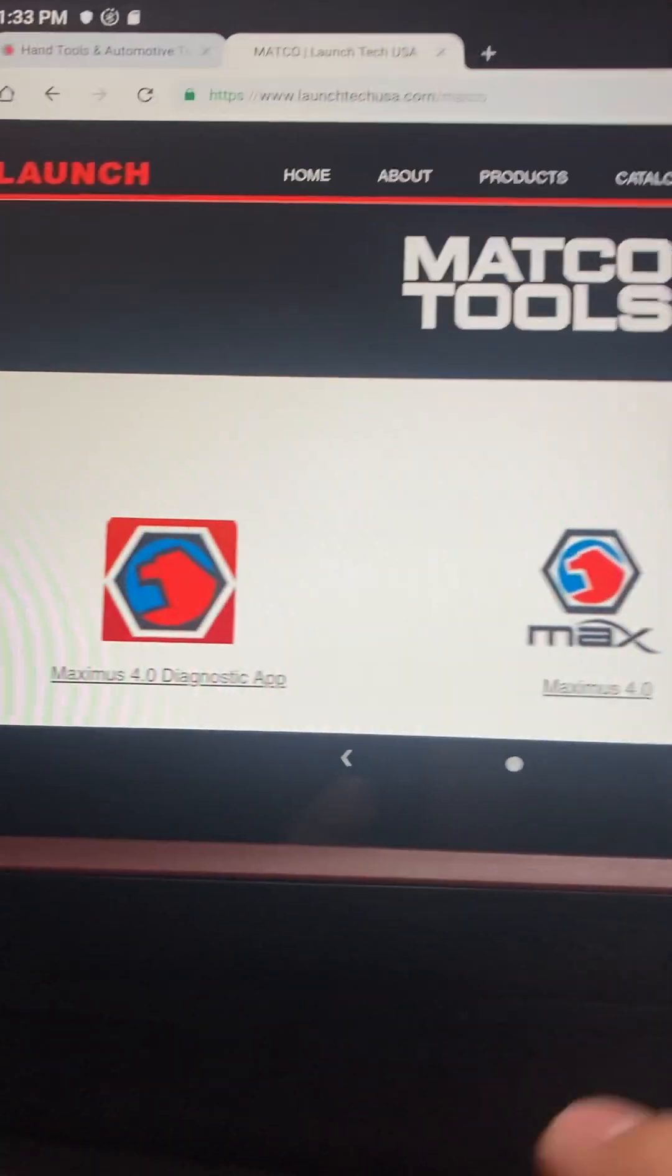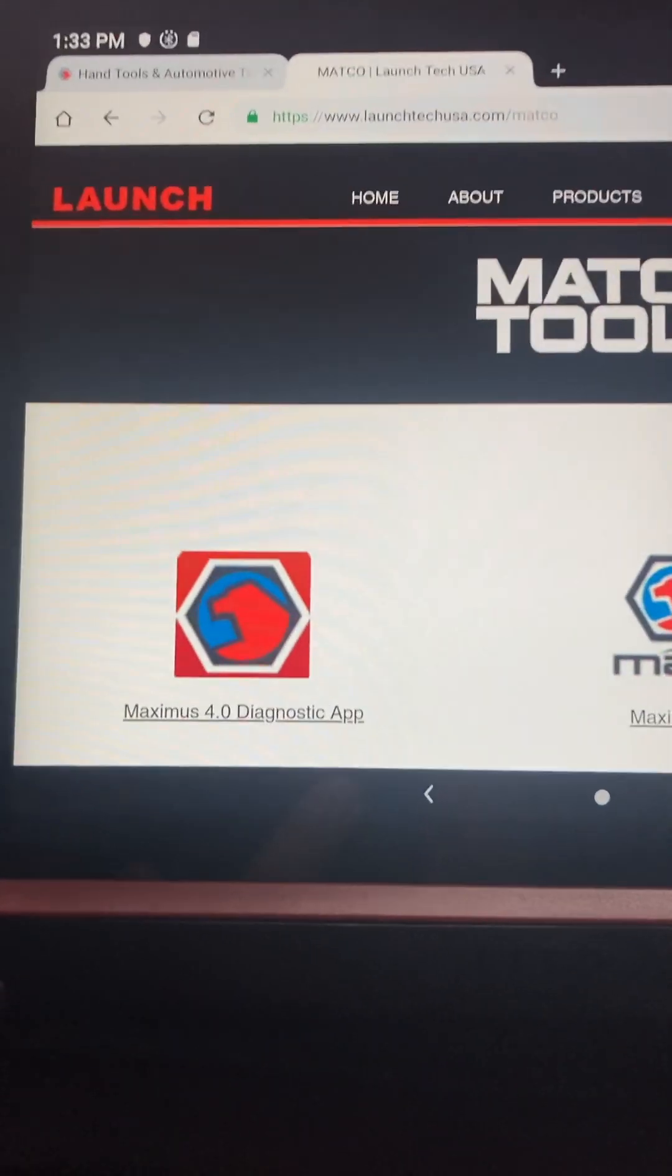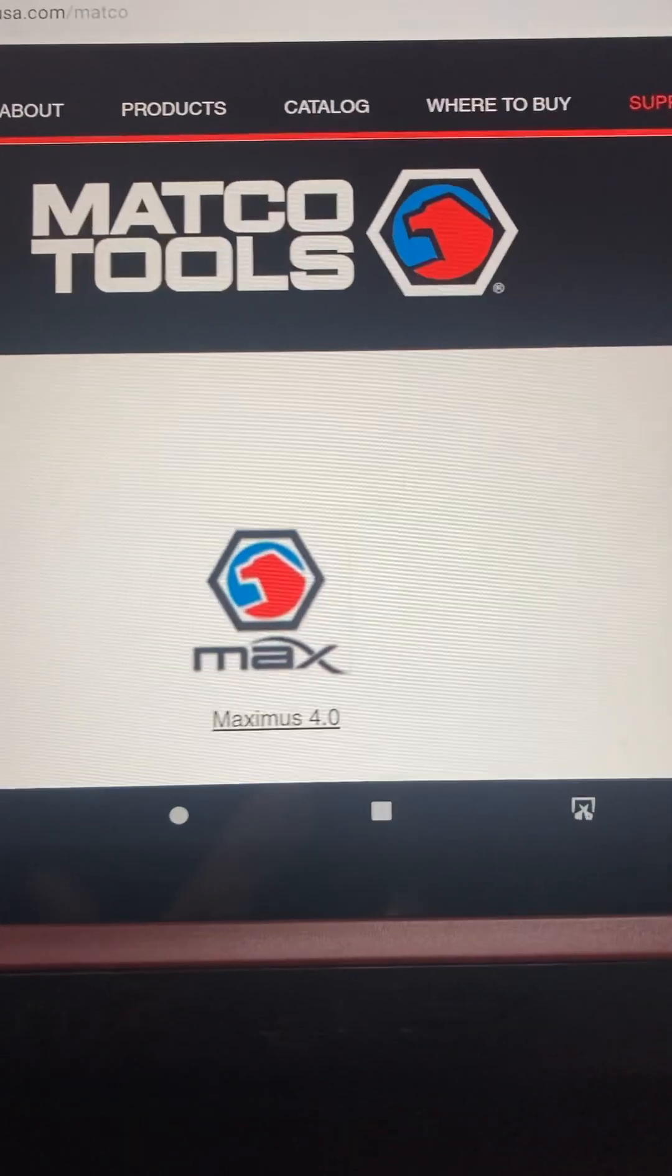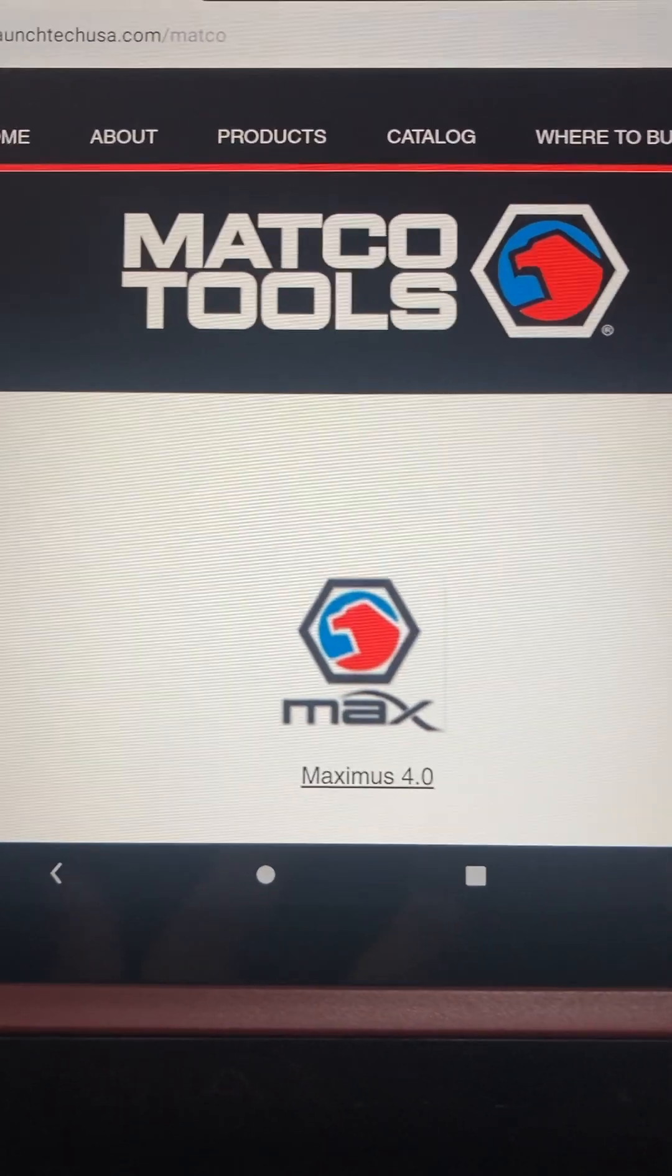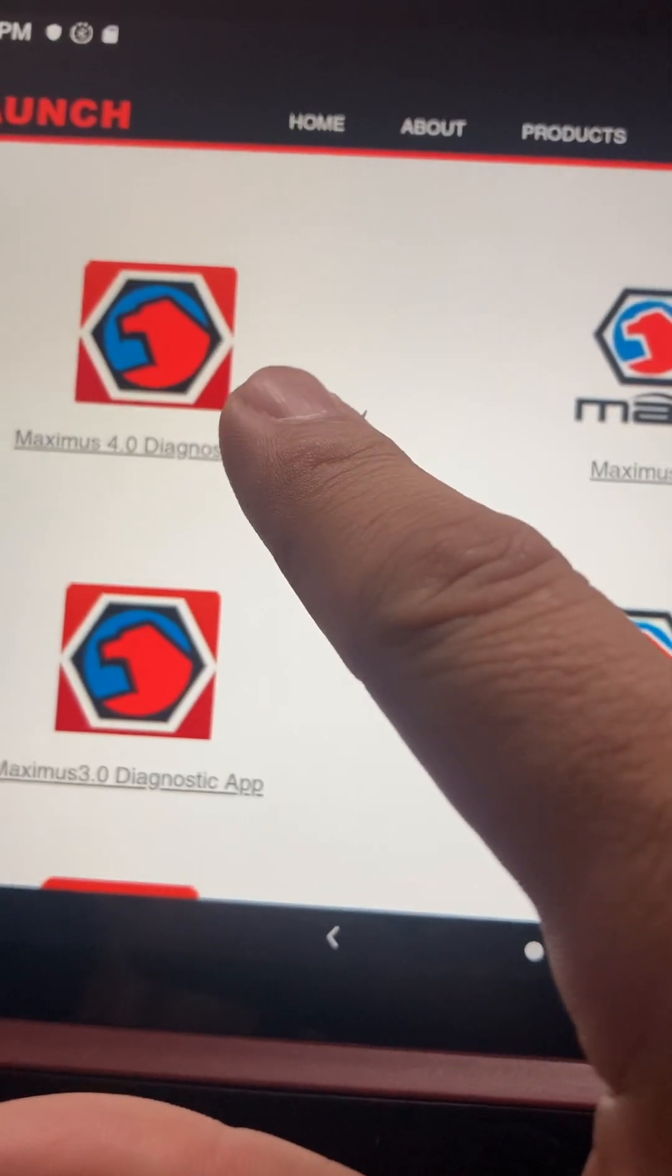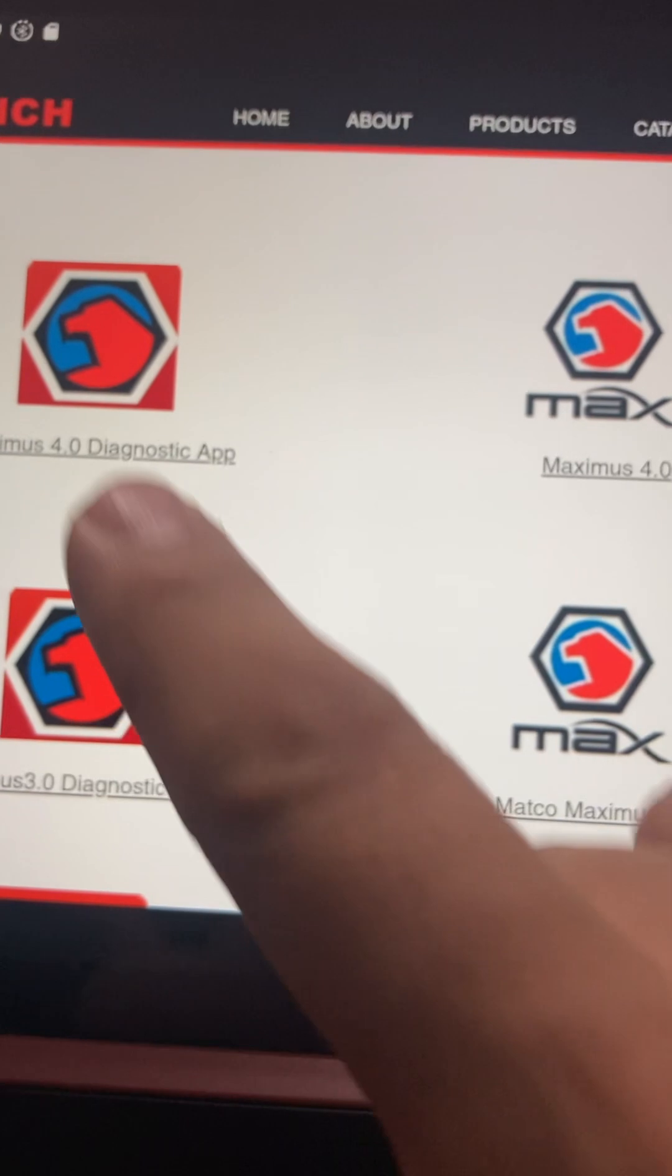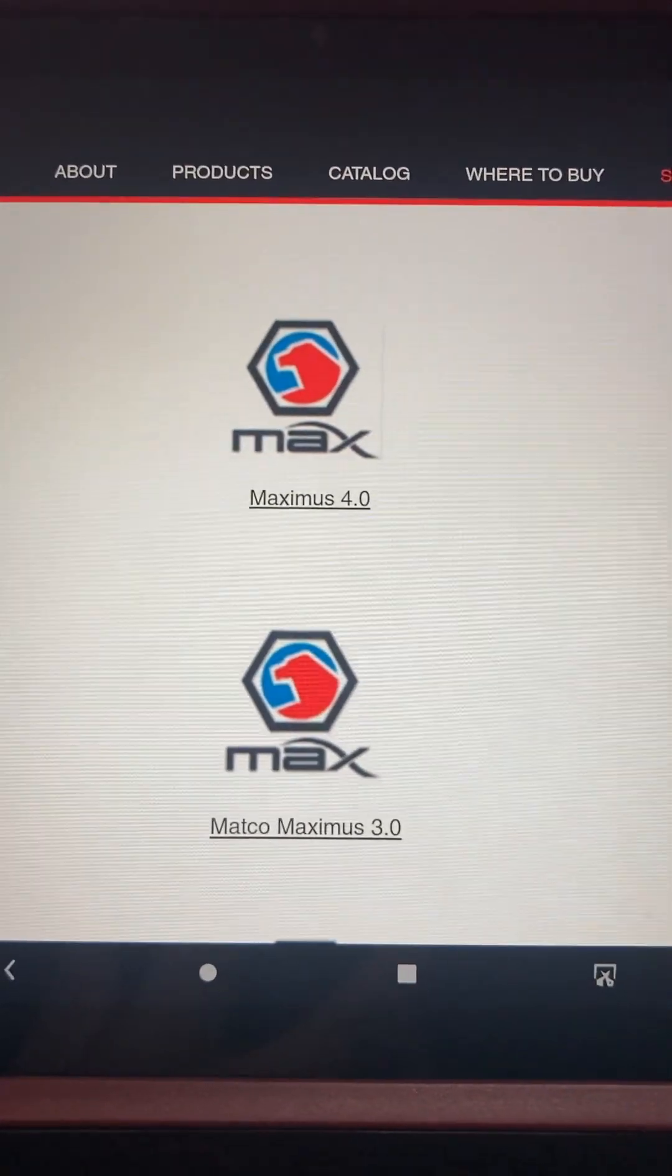Now you have all these. So if you're on a Max 4, then you go to that one right there, Max 4. Not the diagnostic app or not the ones that are red, the ones that just have the white background.